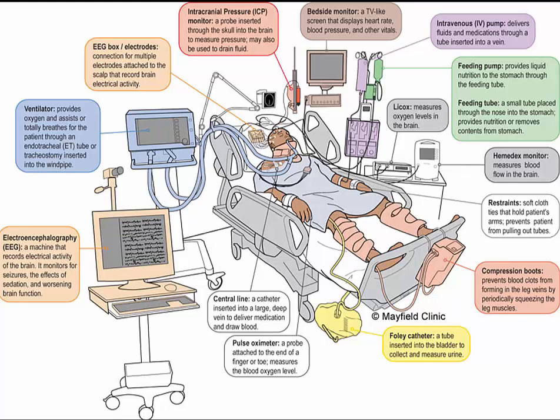Deliver supplemental oxygen using a bag-valve mask device until a definitive airway is placed. Ensure the patient has two large-bore IVs that are intact and patent. If volume resuscitation becomes necessary, use warm isotonic saline as it is the fluid of choice for head injury patients because it won't aggravate cerebral edema.